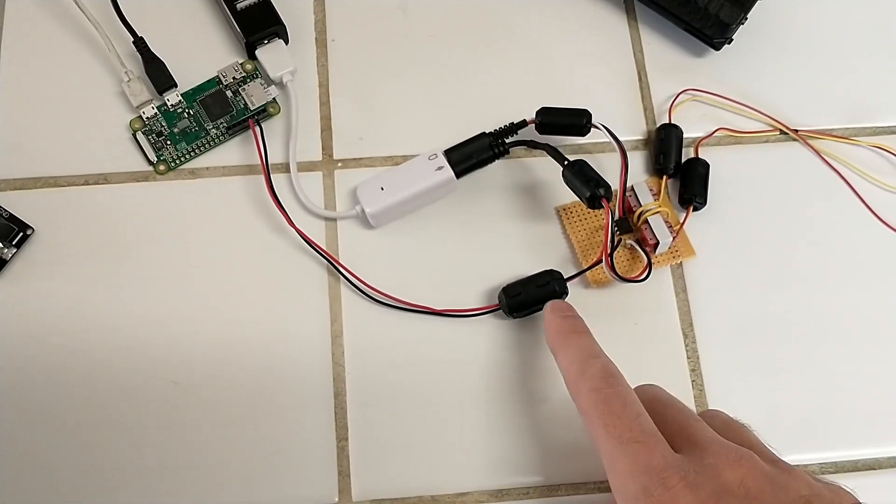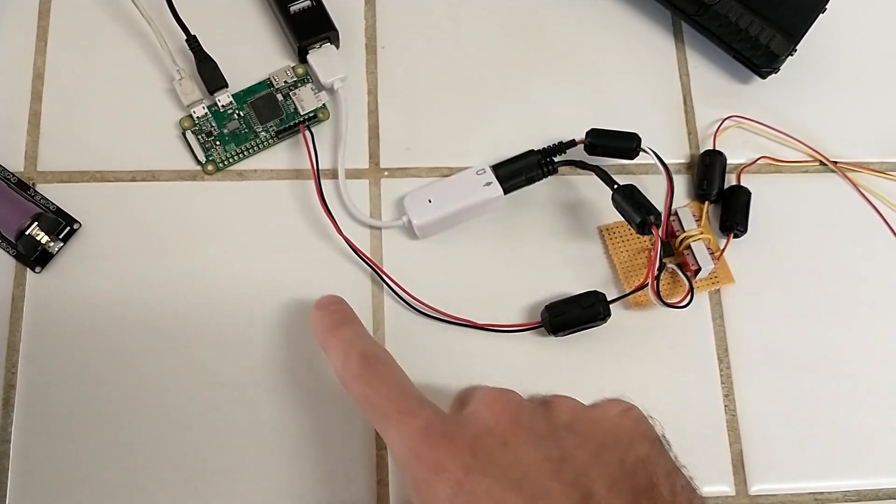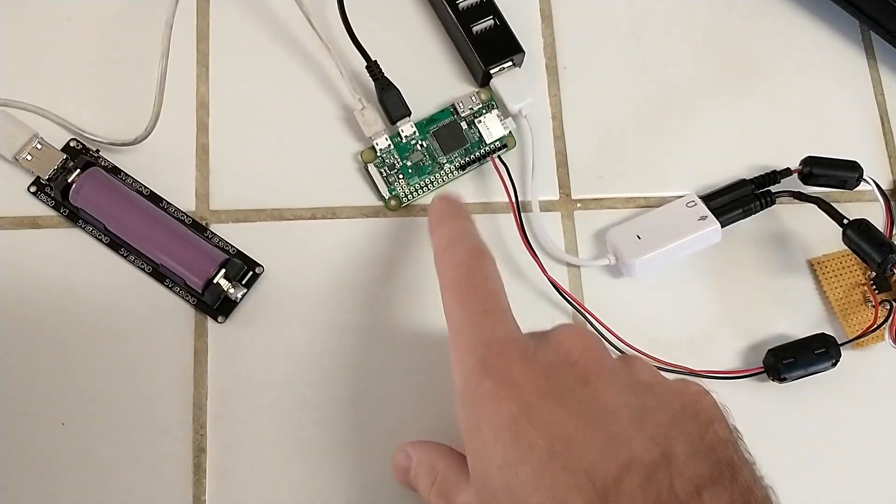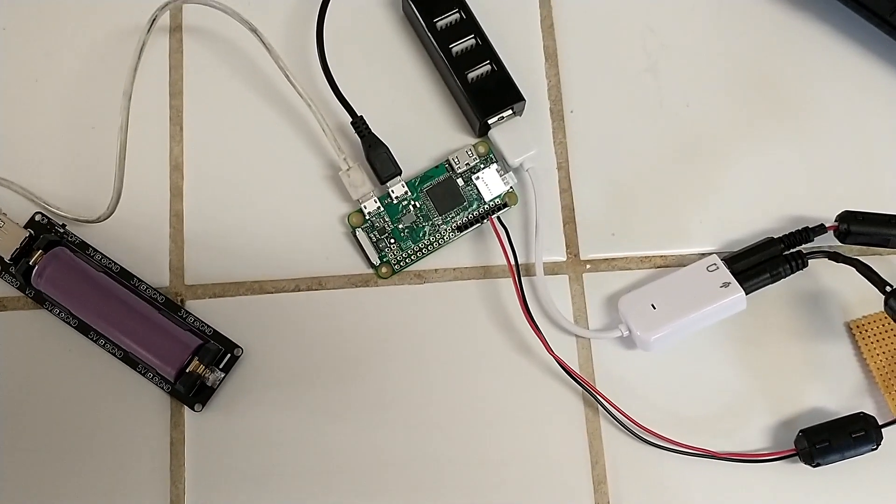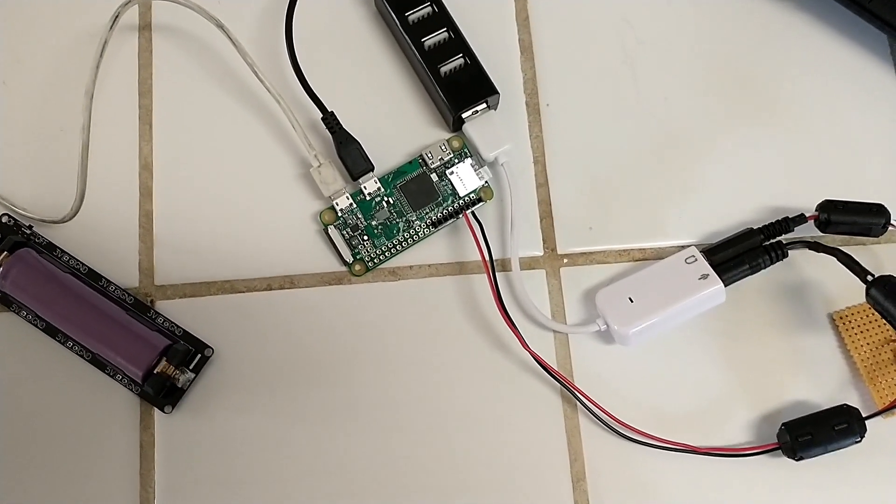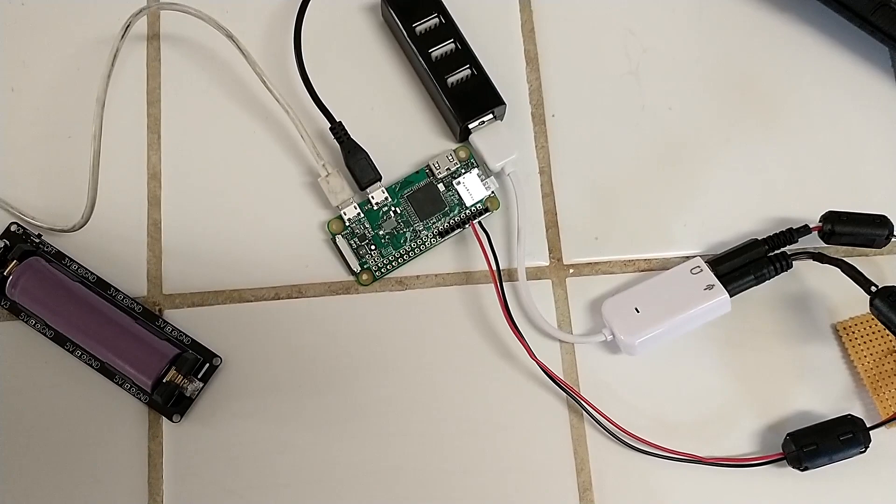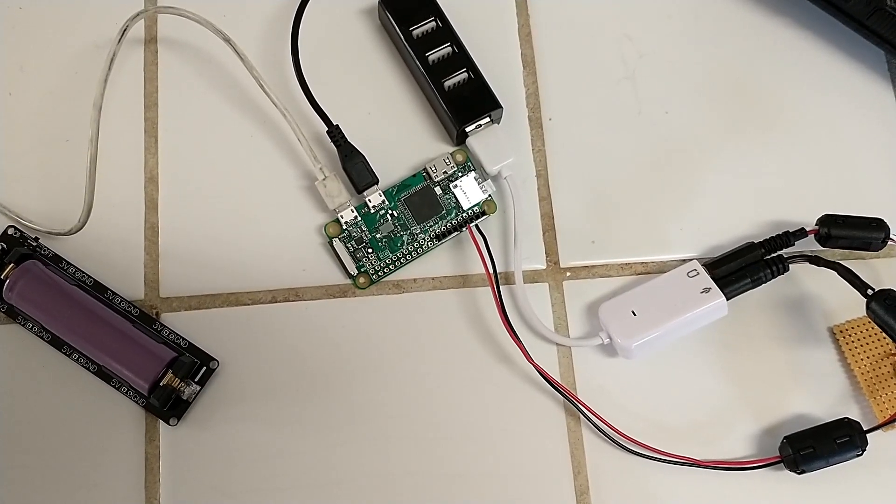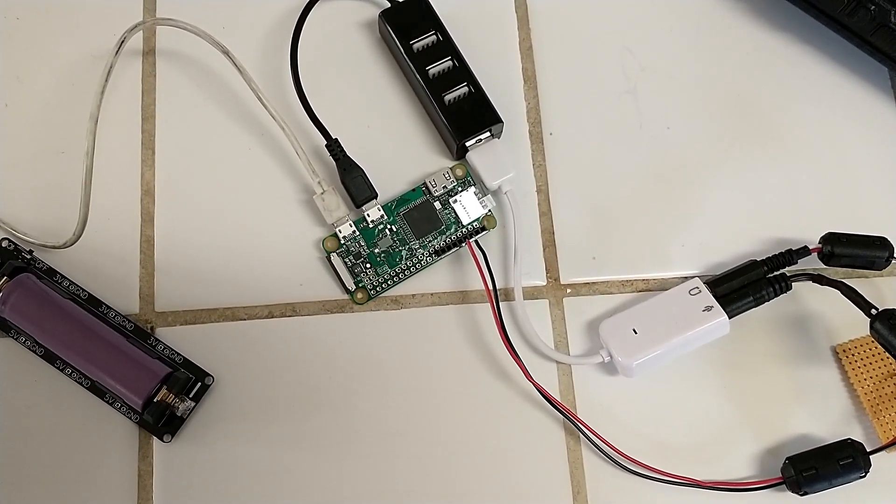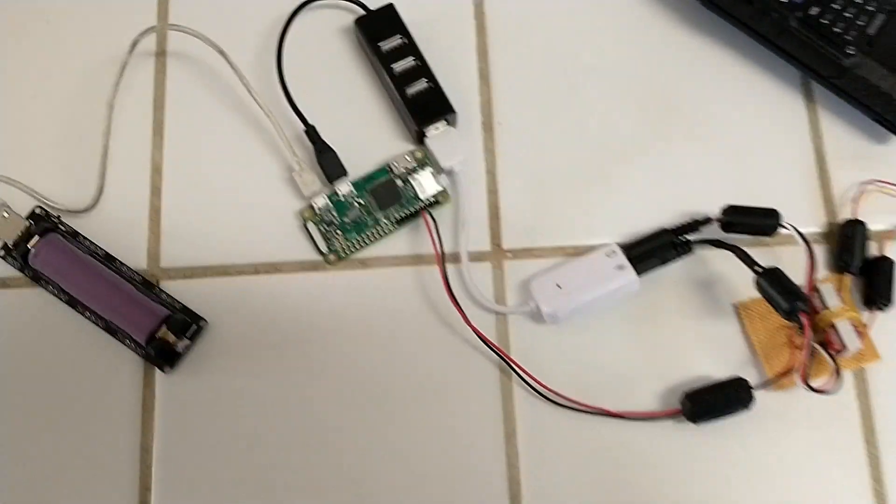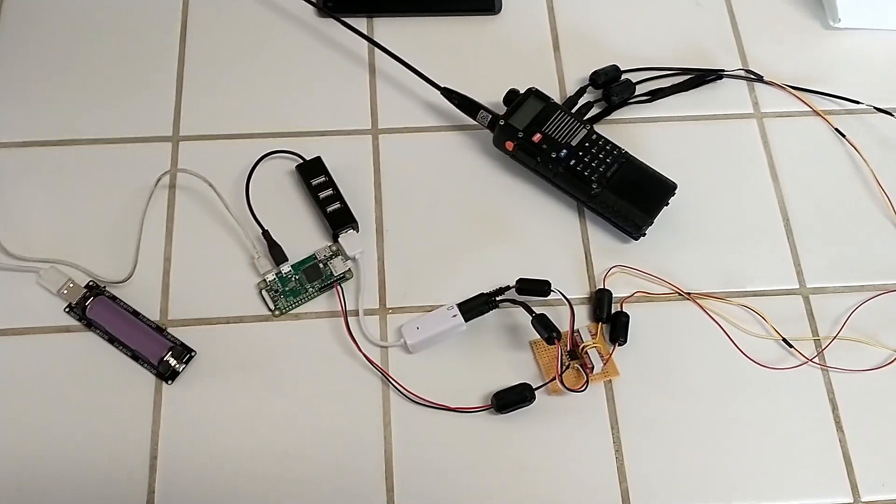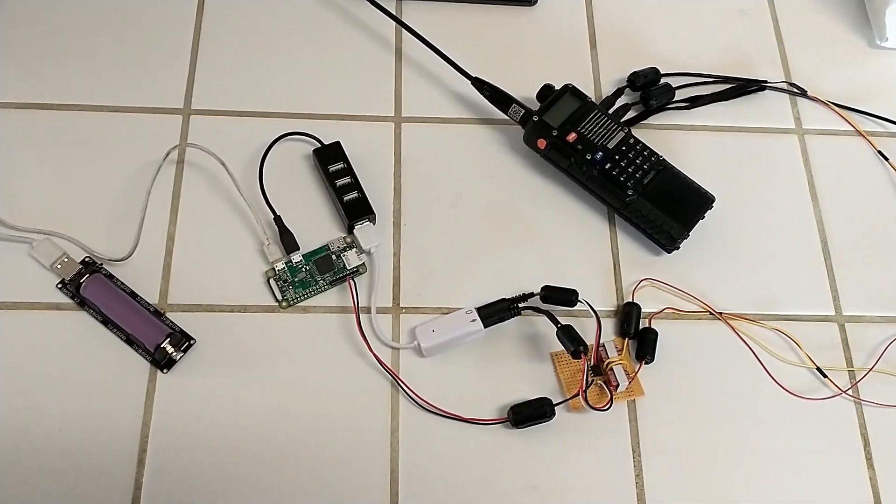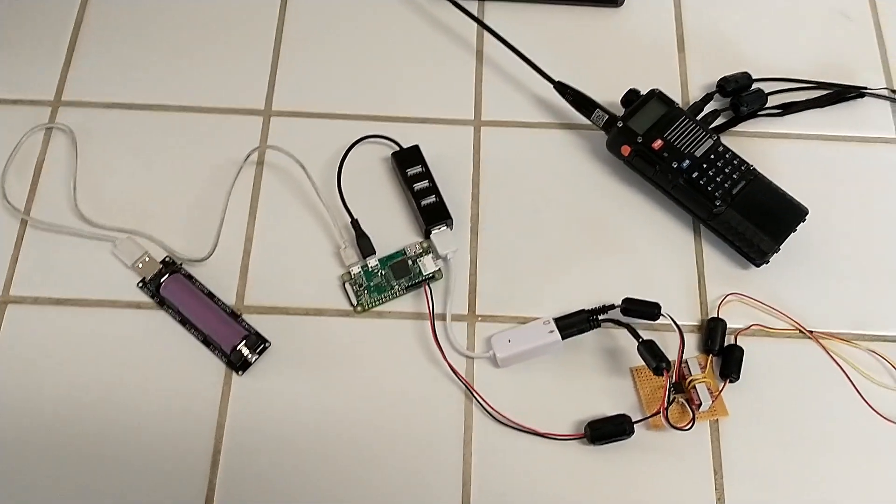Oh, this wire here controls the push to talk. That goes to GPIO 14, I believe. It's configurable in the Direwolf configuration file called sdr.com. And that's it, that's all there is to the hardware. It's very simple and fairly straightforward.